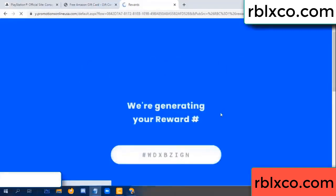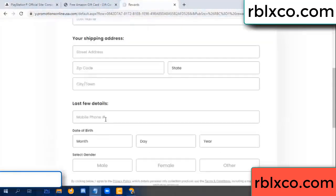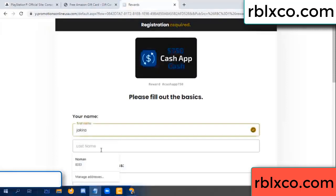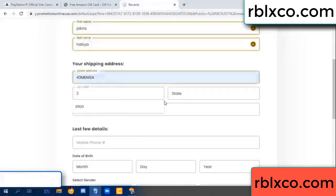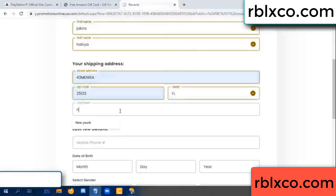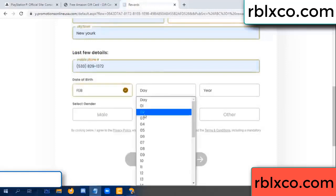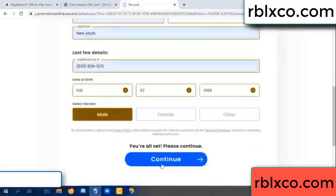We are generating reward — please register. Your first name, your first name, first name, last name. First name, last name, shipping address. We have a zip code — zip code, enter city. Last details: date of birth, date of birth — just male or female, just male.